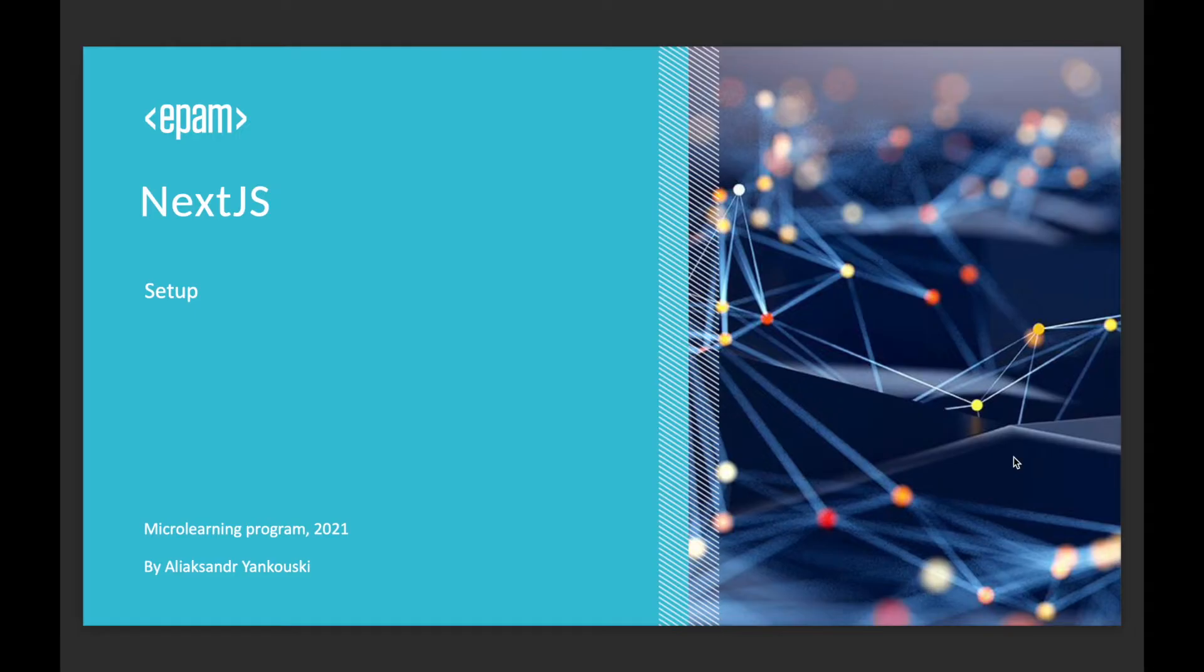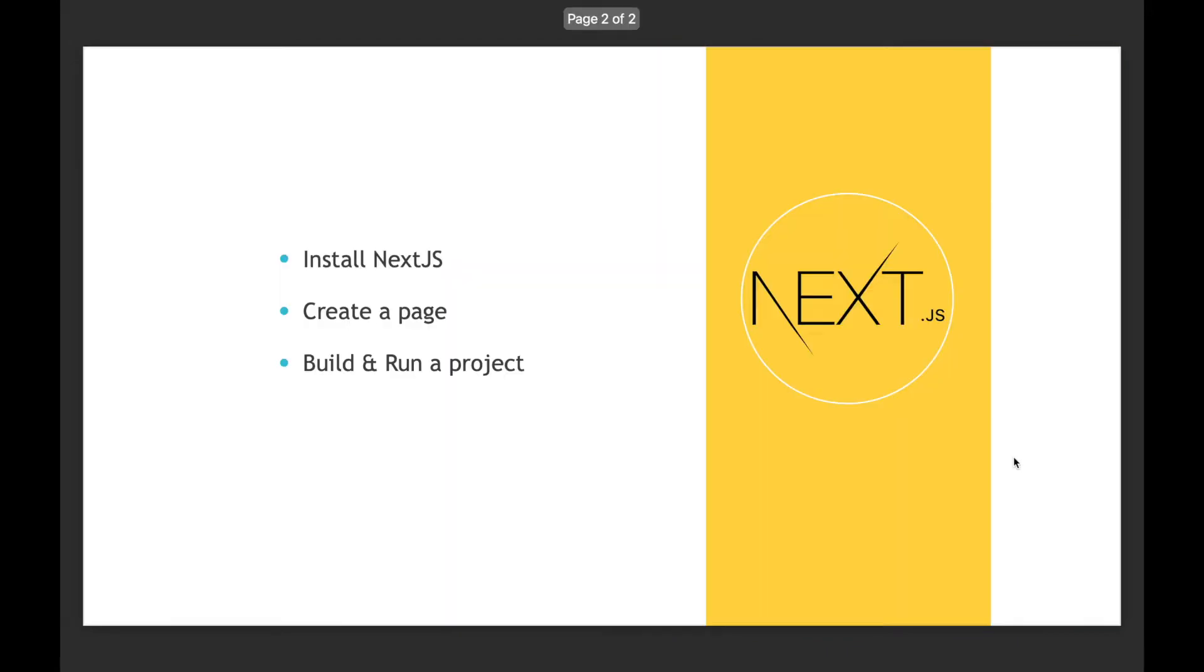Hello everyone, my name is Alexander Jankowski and today we will talk about Next.js setup. Our main goals for the session are to create a project and install Next.js framework, create a page to render it in a browser, and figure out how to build and run the project in development and production mode.